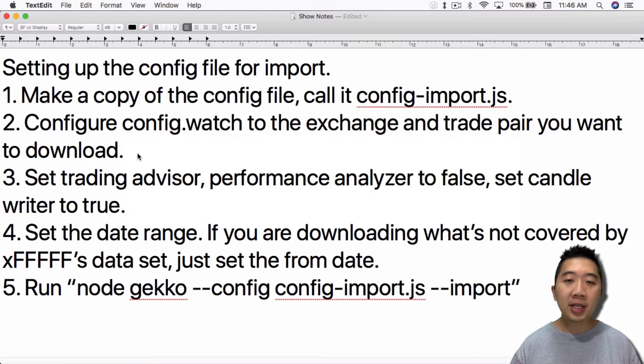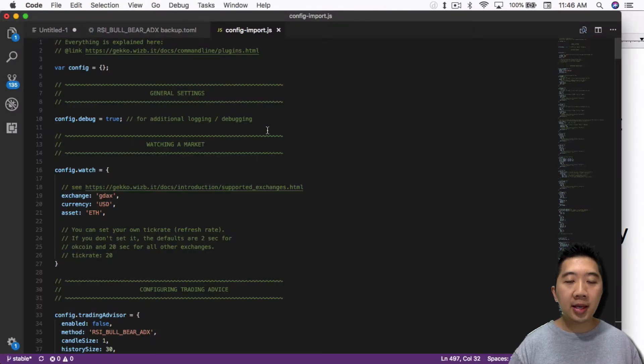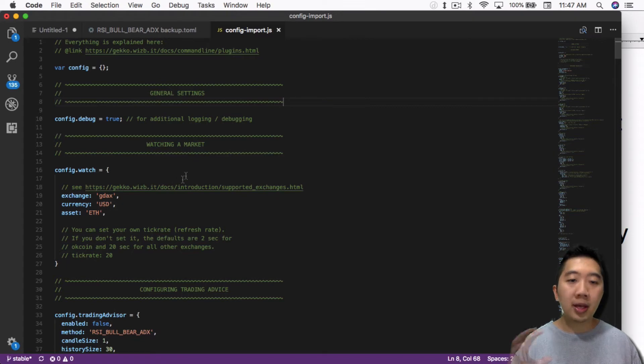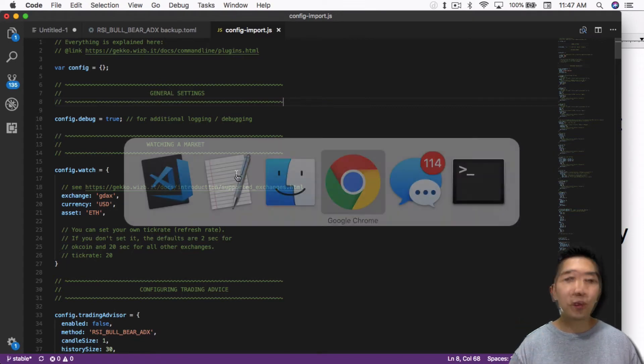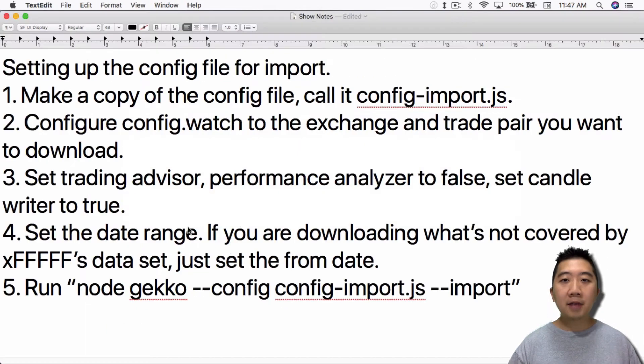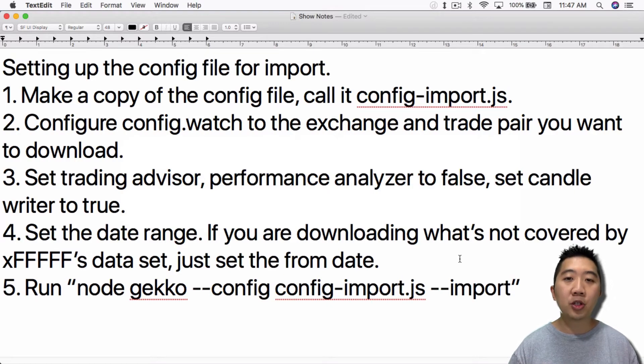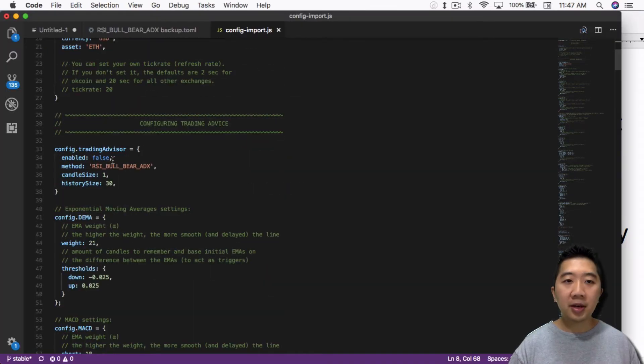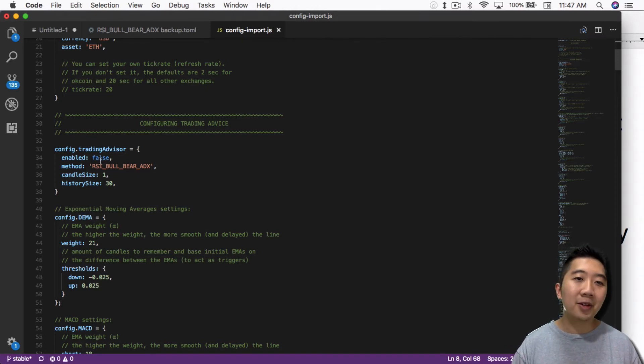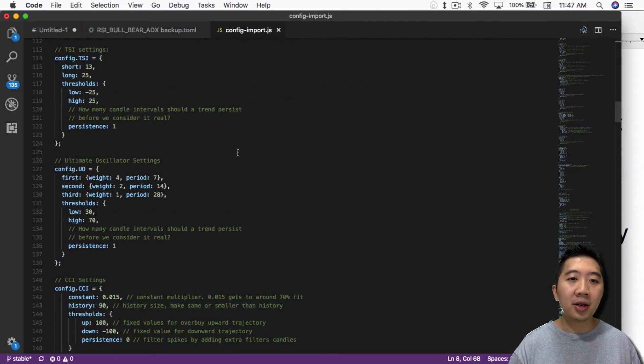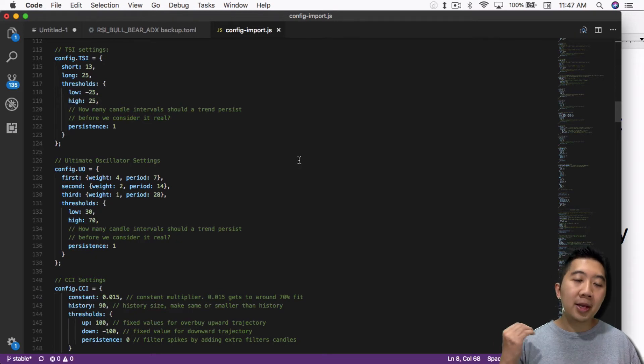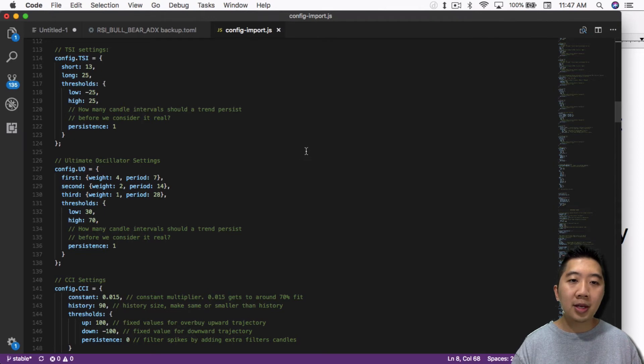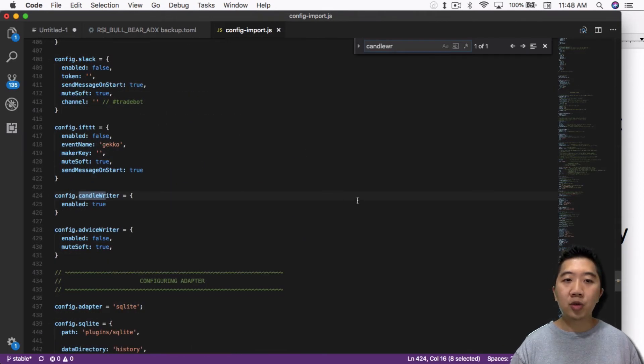Once you made a copy, the first thing you want to do is open the file and go to config.watch section to the exchange and trade pair you want to download. This is the config.watch section. So you want to configure your exchange and your trade pair that you want to be importing. This has to match whatever data set you already downloaded from XFFF's data sets. After that, you want to set Trading Advisor Performance Analyzer to false and set CandleWriter to true. You're not actually running any trade going on, so there's no need to have the Trading Advisor active. You're just importing candles, so you just want to go to the candle writer and make sure you set that to true.